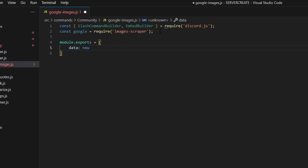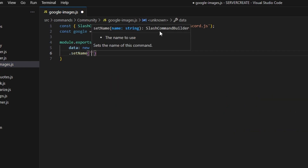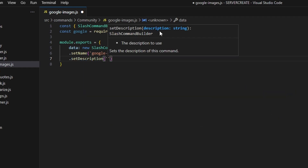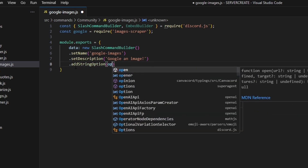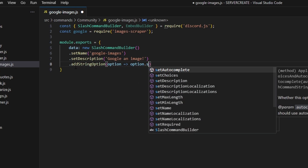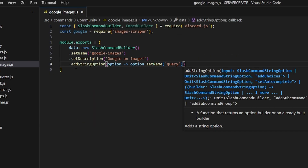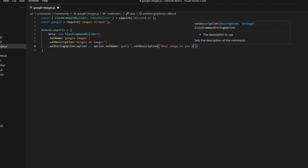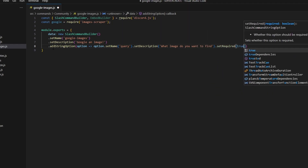We're going to get our data, and that is going to be a new SlashCommandBuilder. Then we can go ahead and set a name — this is going to be google-images — and we can set a description, something like 'Google an image.' After doing that we can add a string option, doing option arrow function, option.setName — this is going to be our query — then set a description, 'What image do you want to find?', and we're going to set required to true.